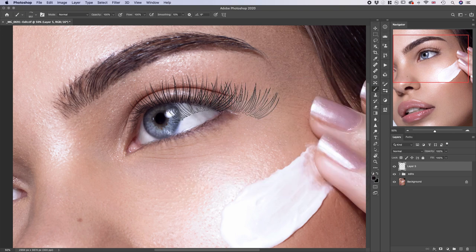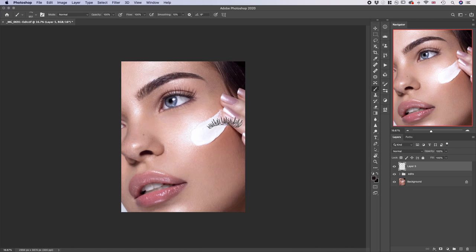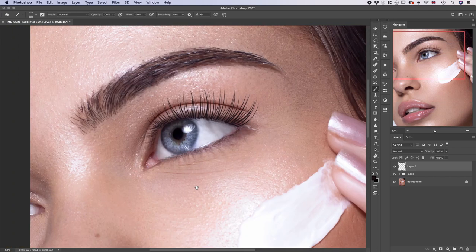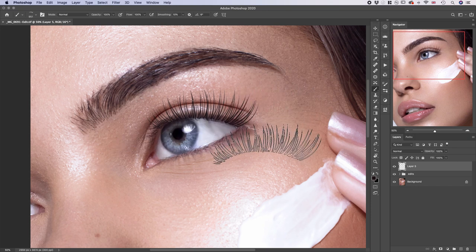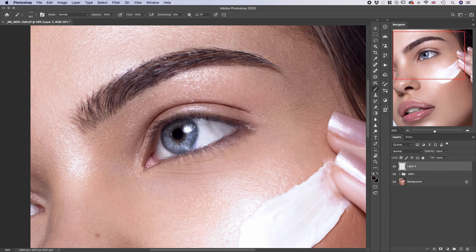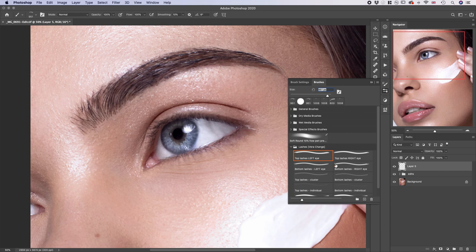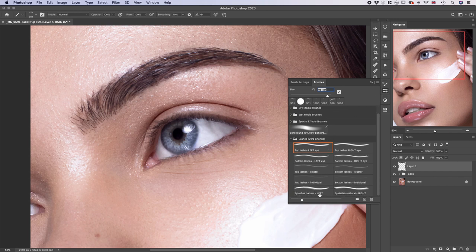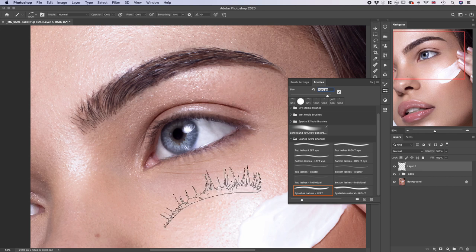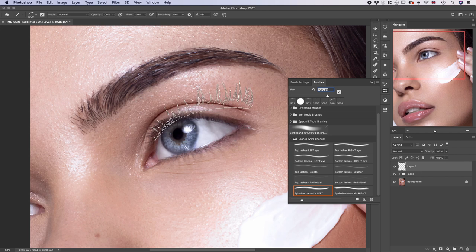Now grab the brush, place it there, and angle it with your arrow keys. Place it like that — looks good. If you zoom out it looks good. You can also darken the bottom part of the eyelashes to make it look more believable.